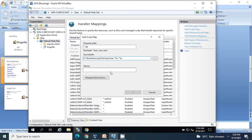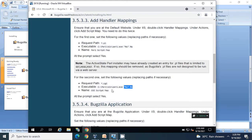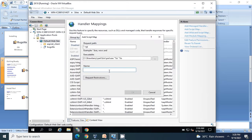Give it a name and click OK. Again, in my case it is already added so I'm not adding it again.